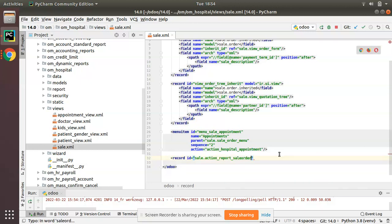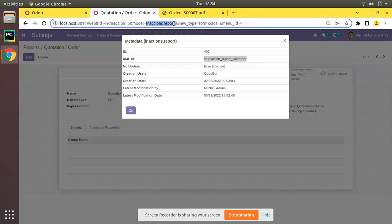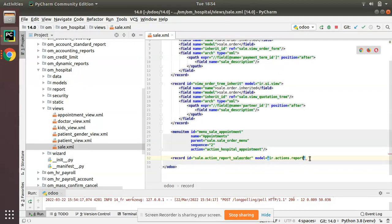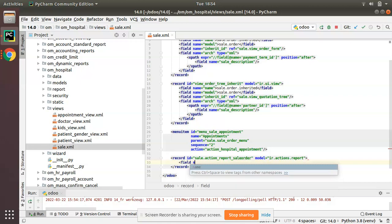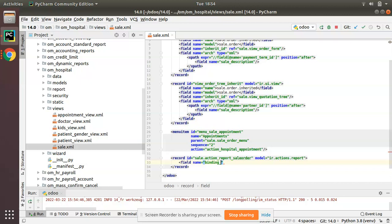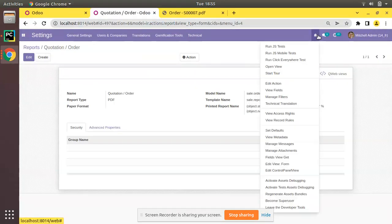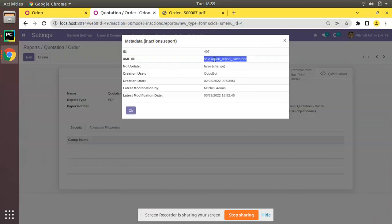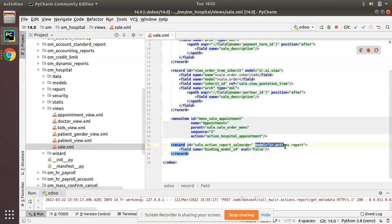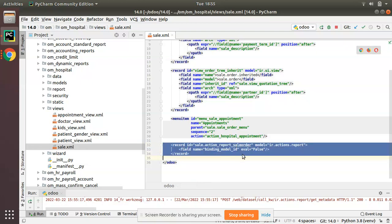In your XML file, create a record element: set the id attribute to that external ID, then specify the model as ir.actions.report — copy this model name from the URL. Then add a field with name='binding_model_id' and eval='False'. What this does is set the binding_model_id field value to False, which removes the report from the print menu.